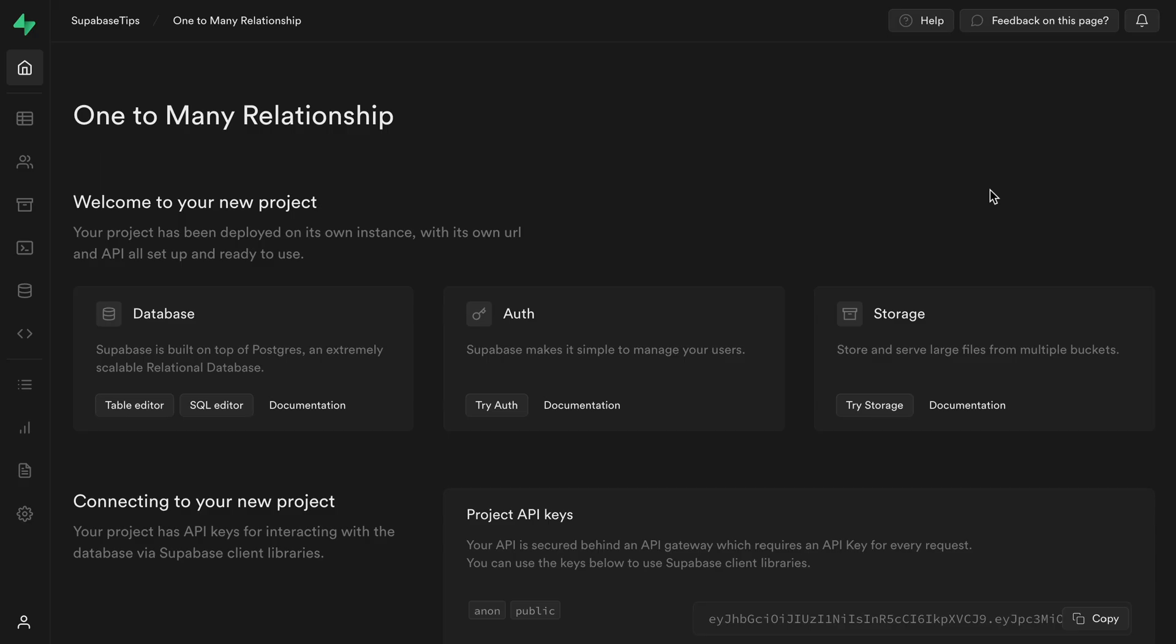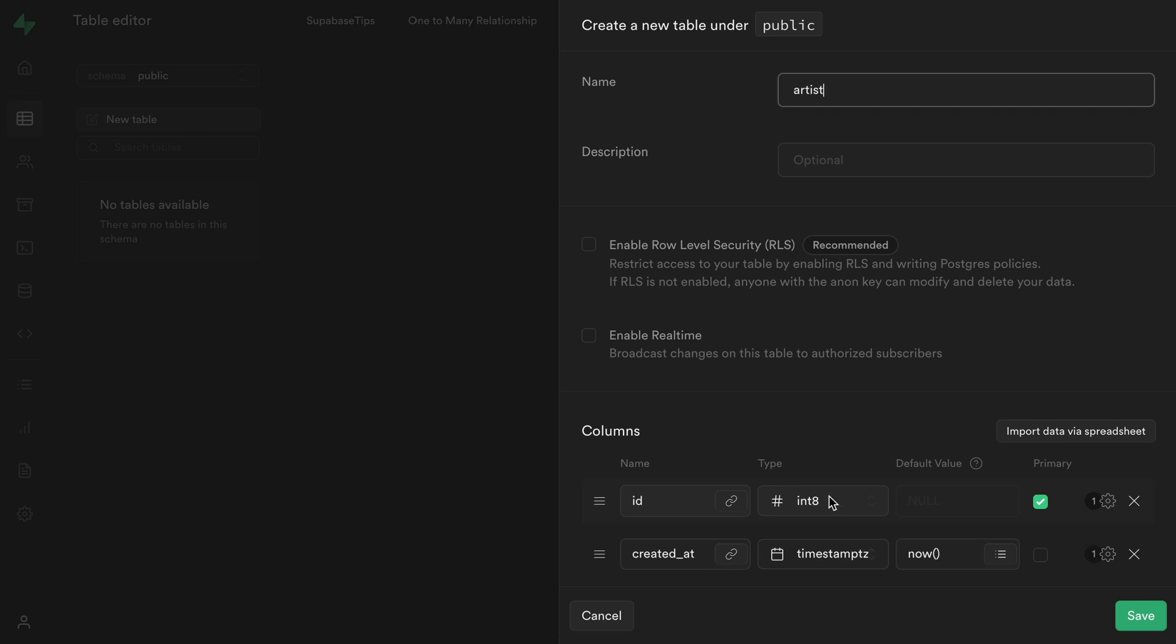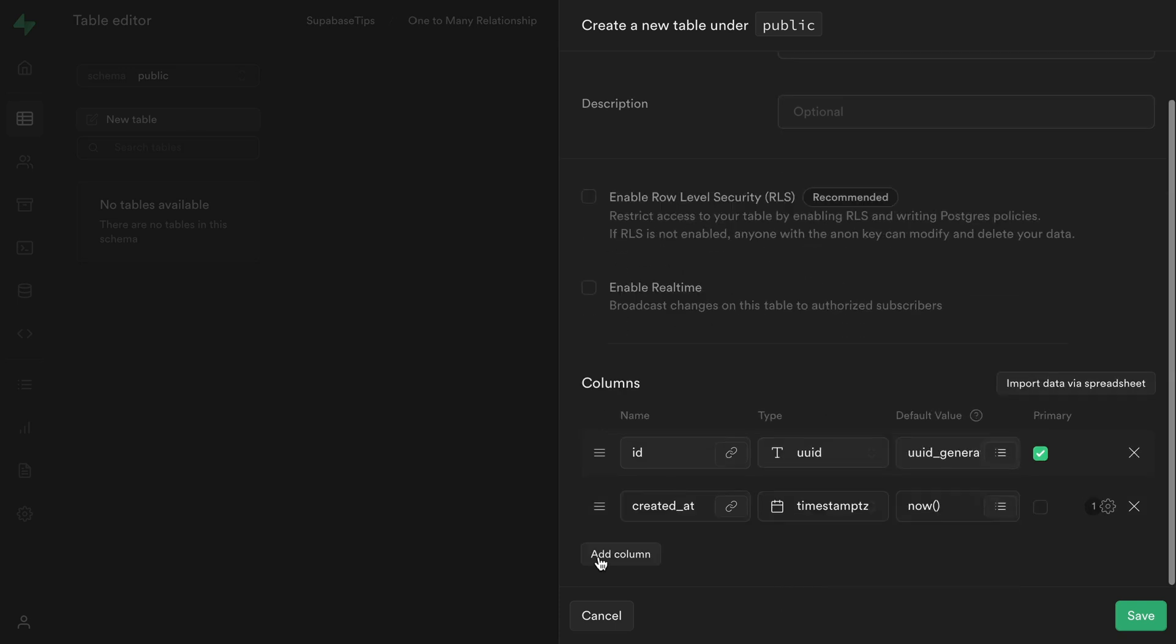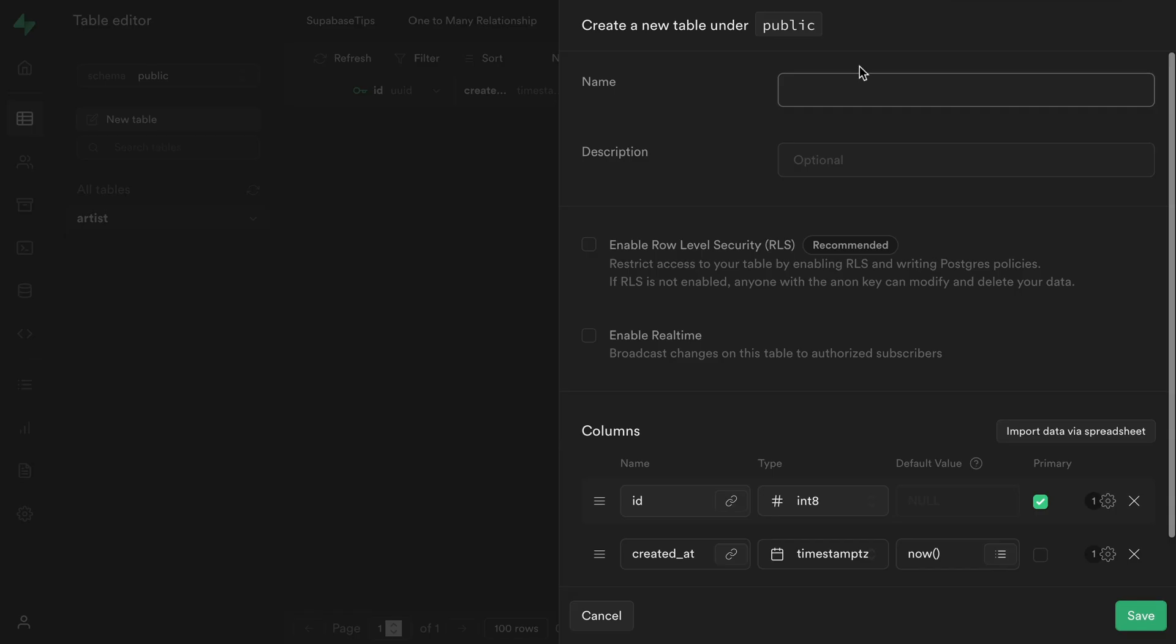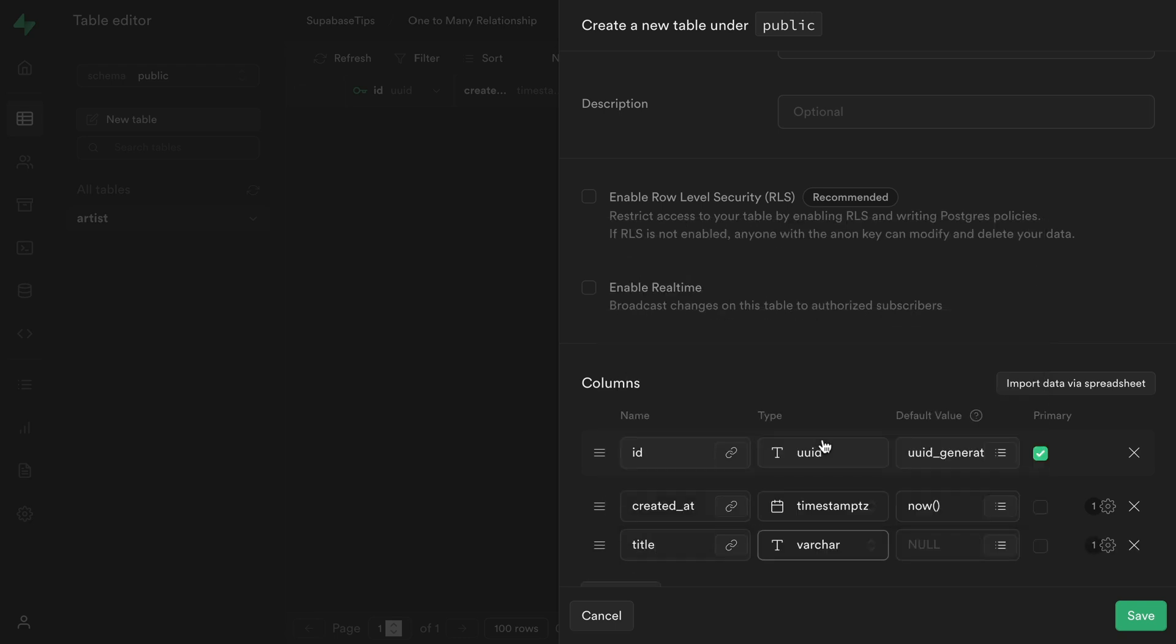Open your project in the Supabase dashboard then navigate to the table editor. Click the new table button. Let's call this table artist. Then let's call our other table album.